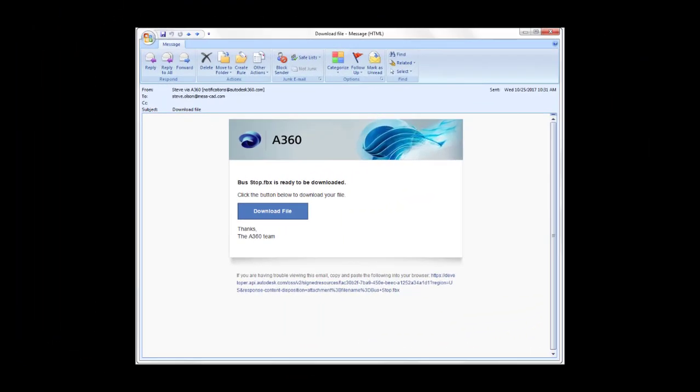So after about five or ten minutes, you'll get an email that looks like this, saying that you can download the file. Just click on the download file, and you'll have it. You can store it to your local machine and then later bring that into InfraWorks.